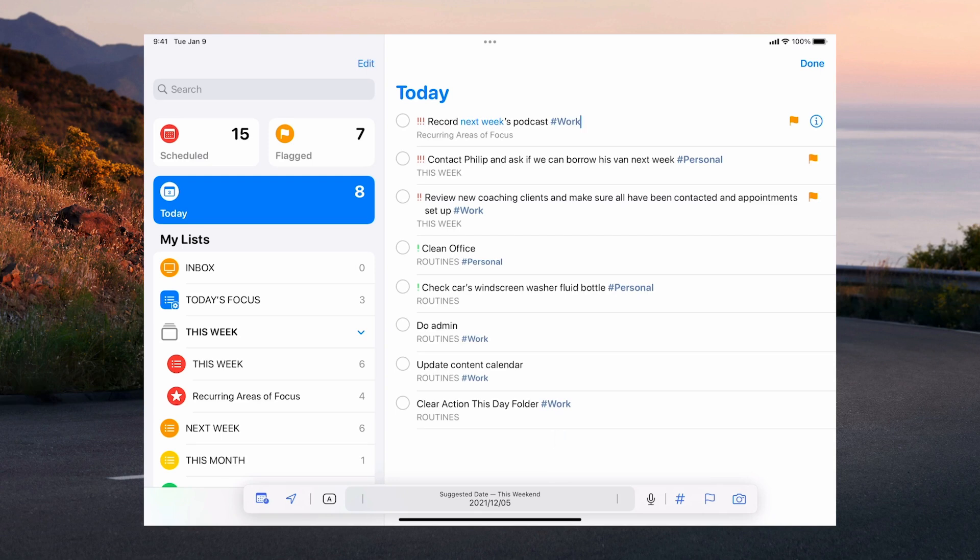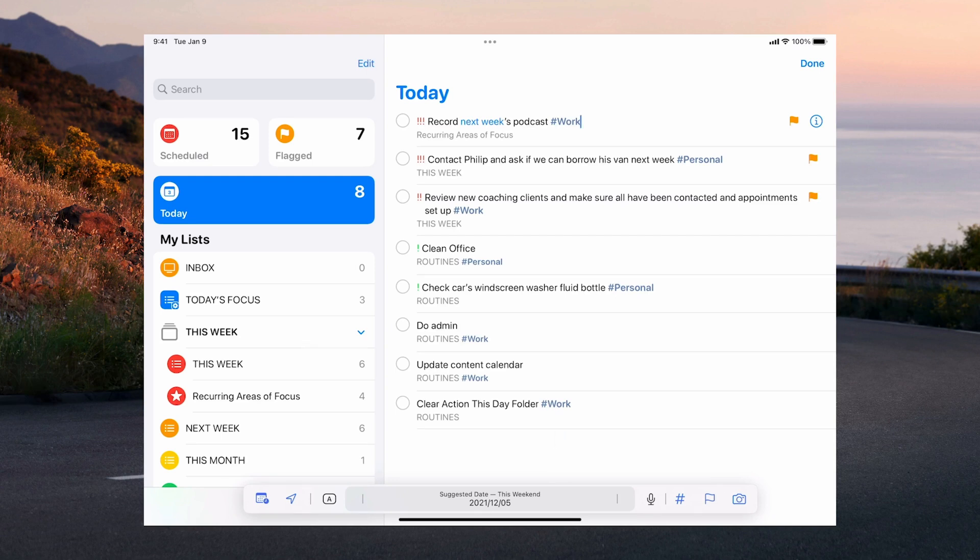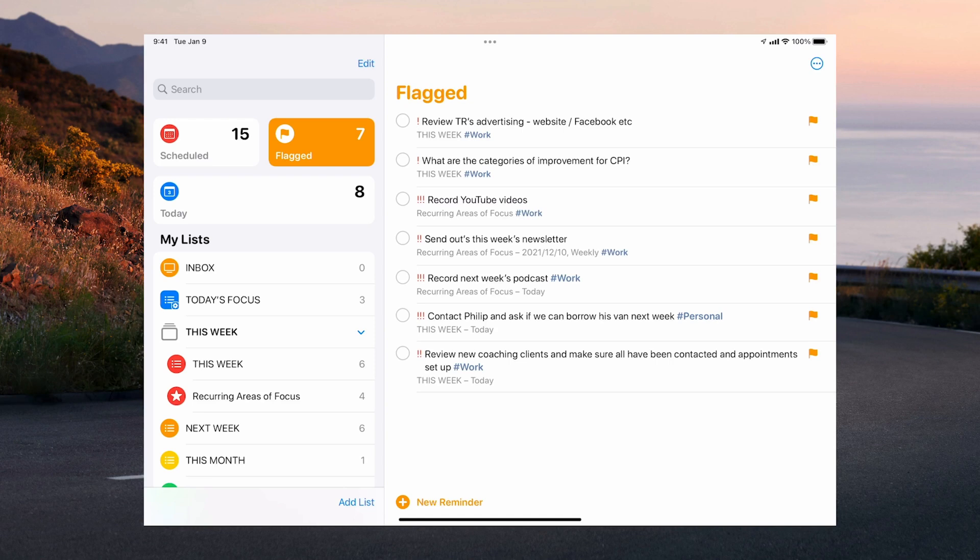Now while I'm doing my work what I can do is I can go into my flagged here and I can see okay which are the ones that I'm doing today.